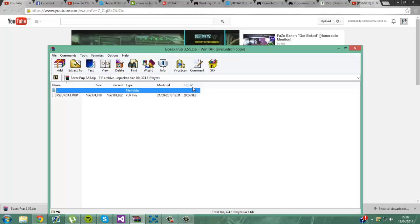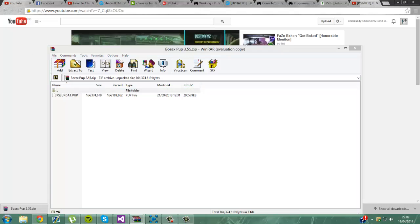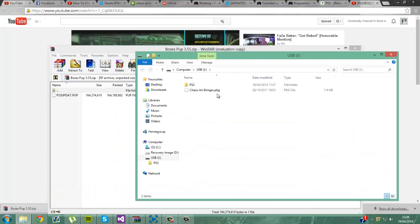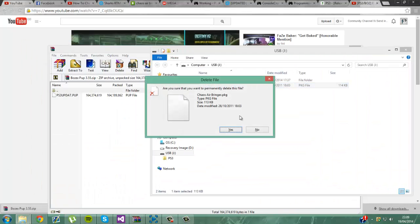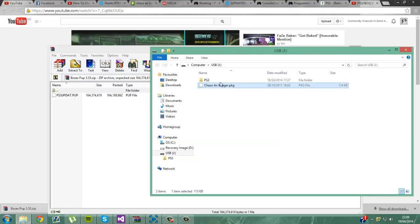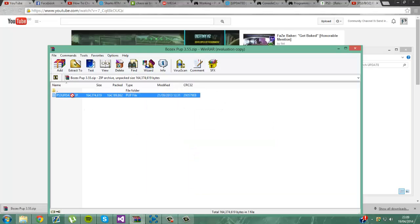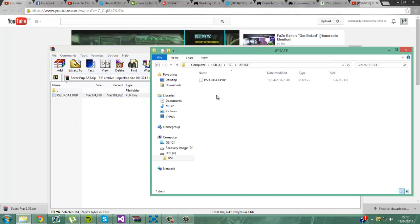You can delete Chaos Airbringer package because you've already got it on your PS3. You want to drag your custom firmware 3.55 into this one and replace your original one.